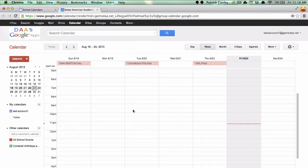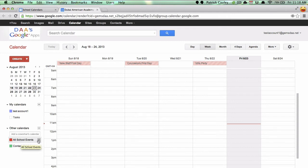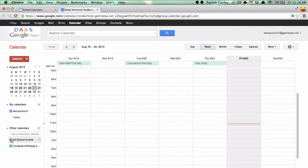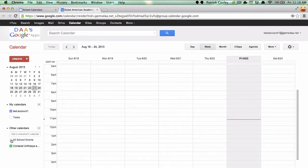All that information will show up. And whenever that calendar is changed, it will automatically update in your calendar. You can customize the calendar color and hide it if you want to as well.